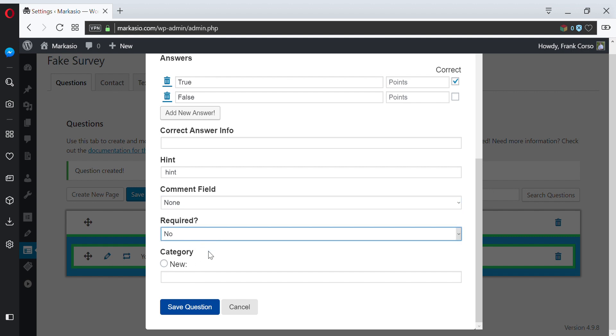If you want this to be required so that the user answers this question, you can mark it as required. If you're using categories, you can add a category. So maybe if this was in the category of math, we would type in math.